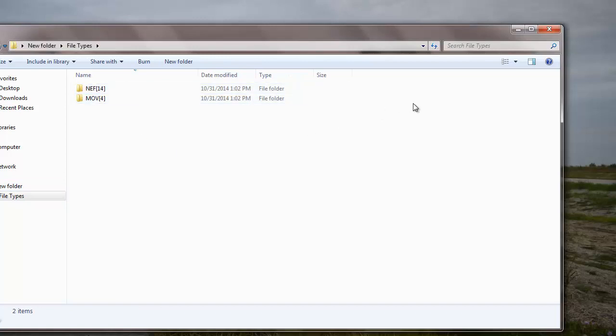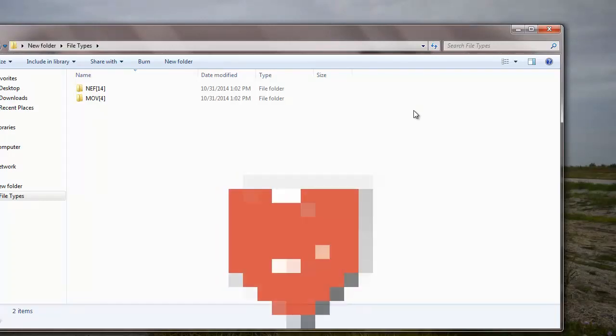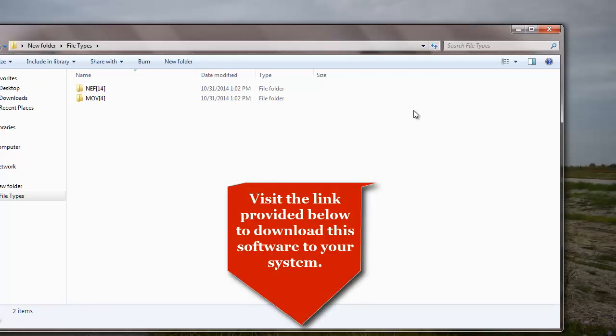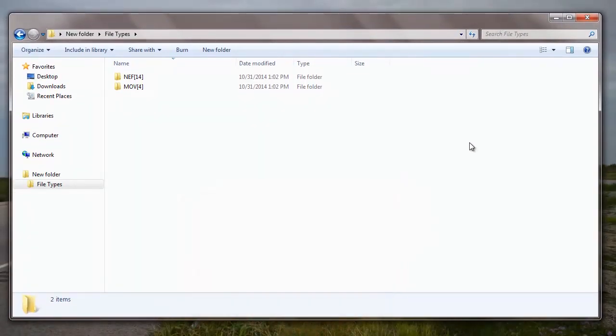So it is this simple if you are looking to recover any lost or deleted data from your flash drive. You can also visit the link provided in the description below and download this software to your system. Also, in order to save the recovered files, you will have to purchase this software. Thanks for watching.